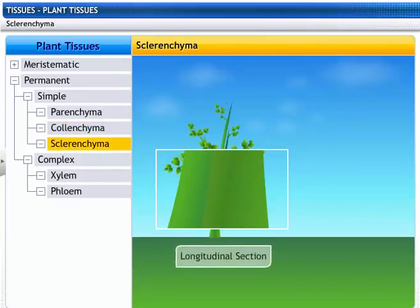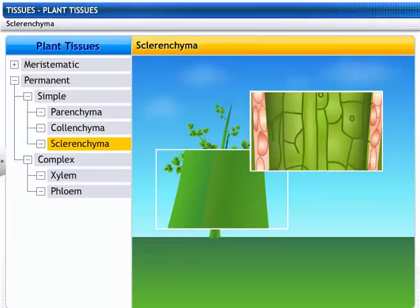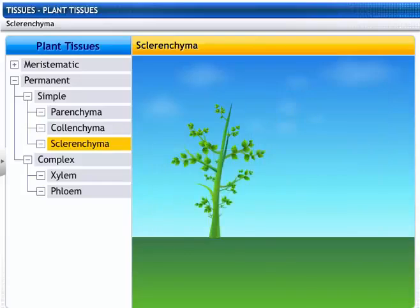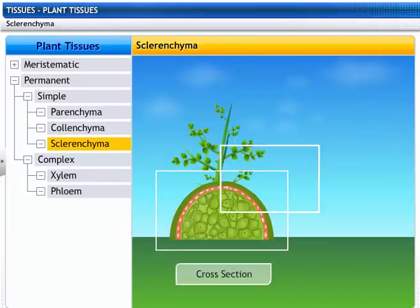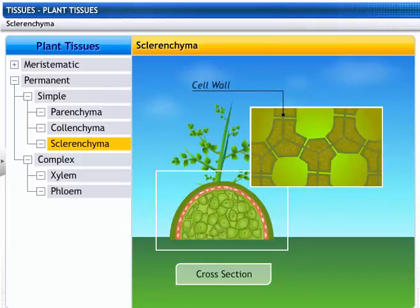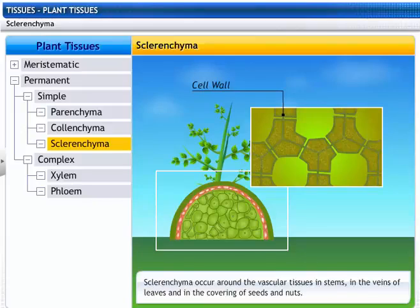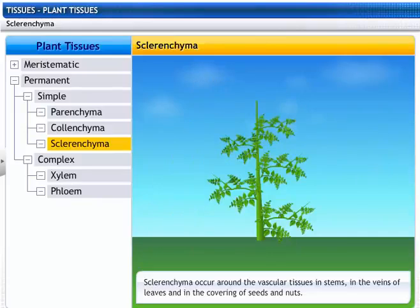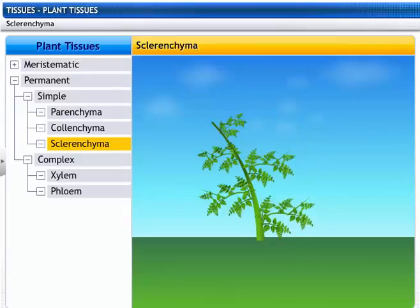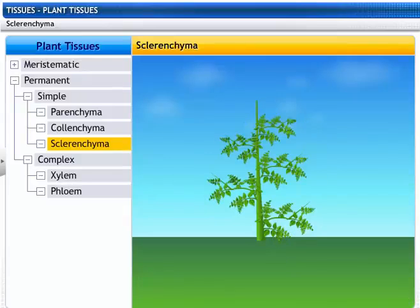These are sclerenchyma cells, the third type of simple permanent tissues. These are long, narrow cells with no intercellular spaces. Sclerenchyma is a dead cell with deposition of lignin in the cell wall. They occur around the vascular tissues in stems, in the veins of leaves, and in the covering of seeds and nuts. These tissues provide strength to the plant.